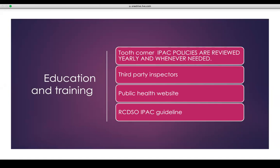We have all had our HVAC assessment, and we all know the fallow time for each of our operatories. Please follow that. We all know what the fallow time is for each one of our ops based on the HVAC assessment results.